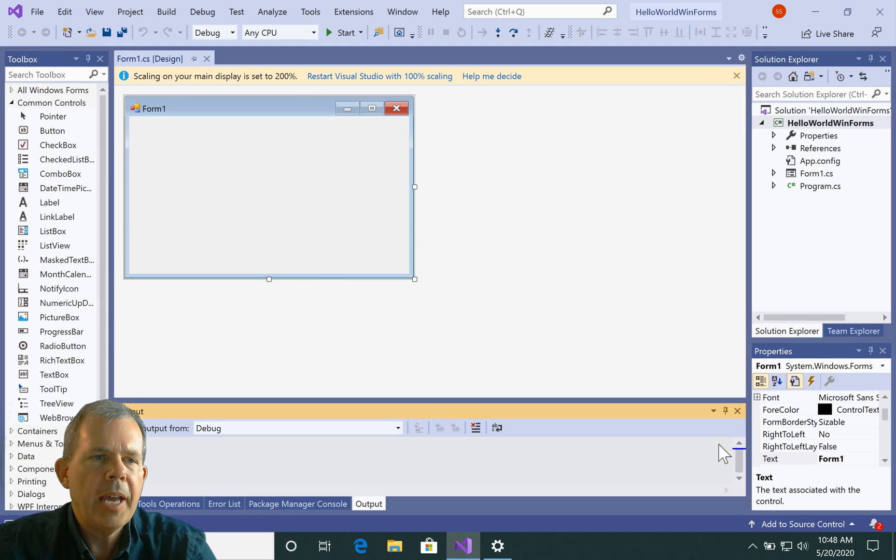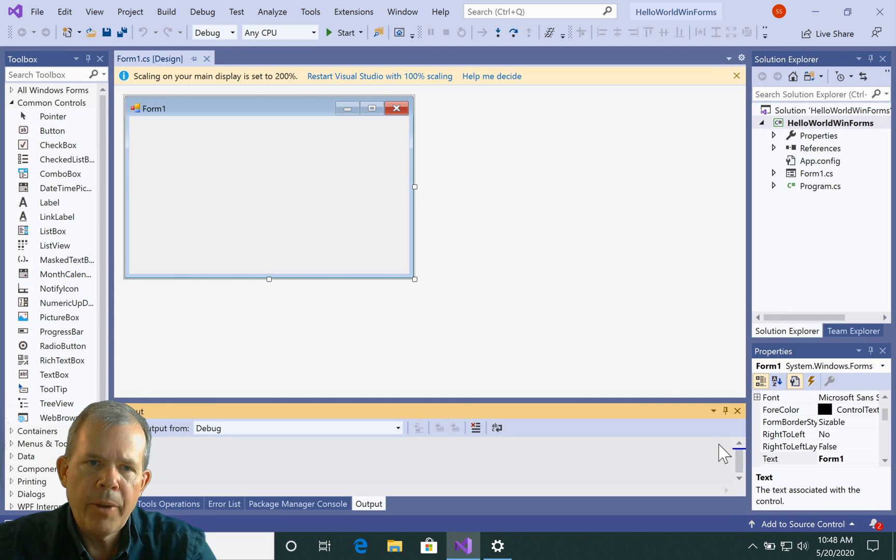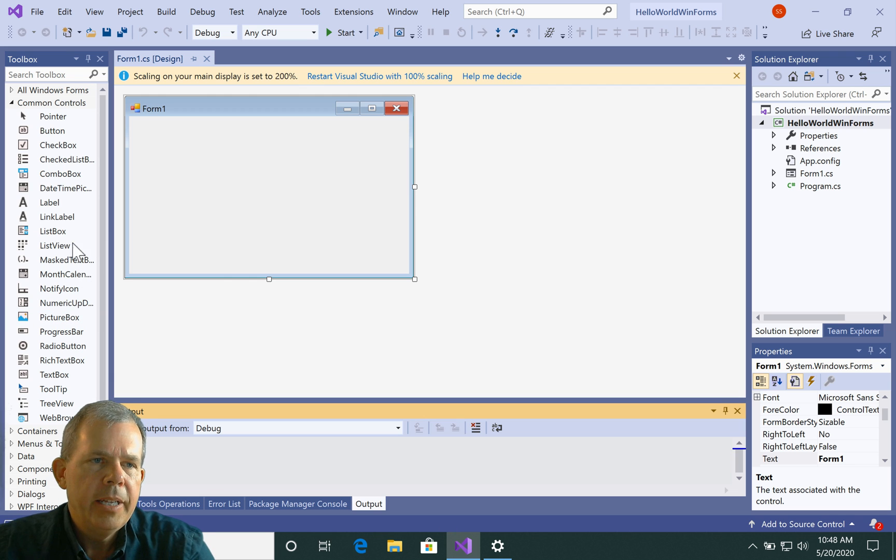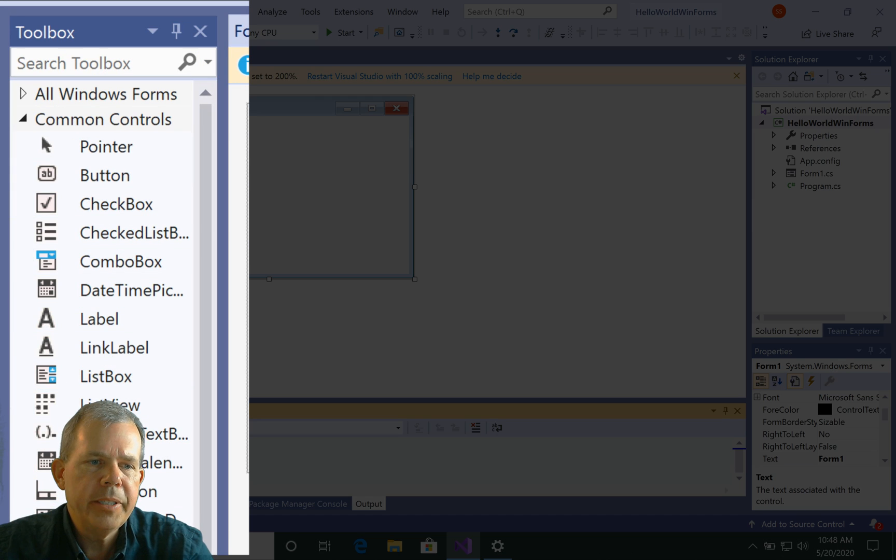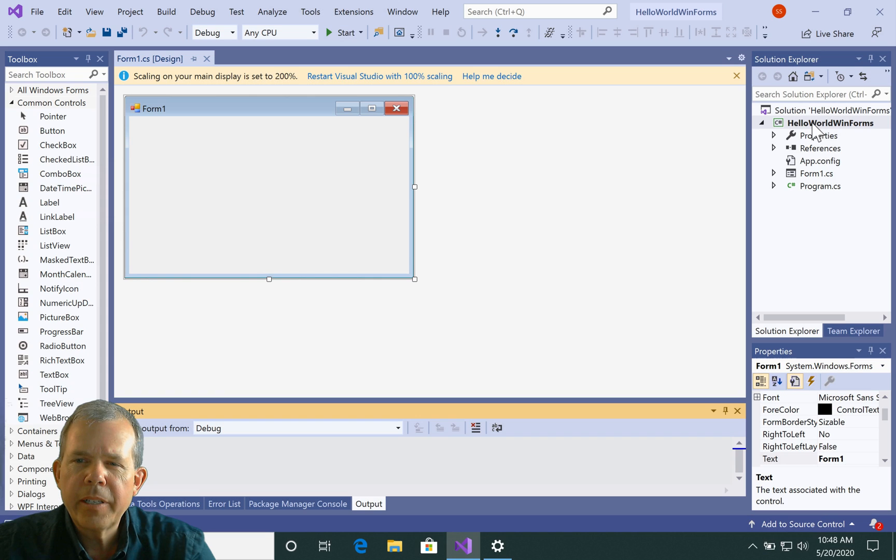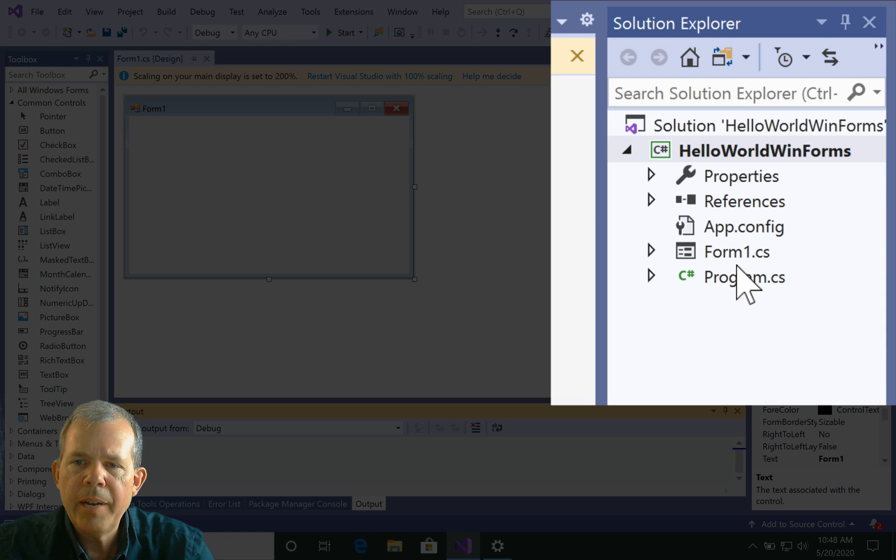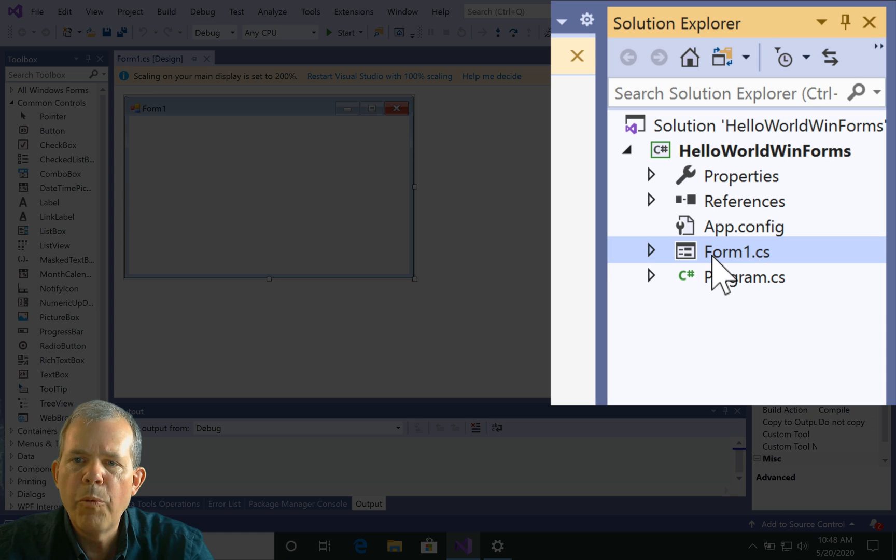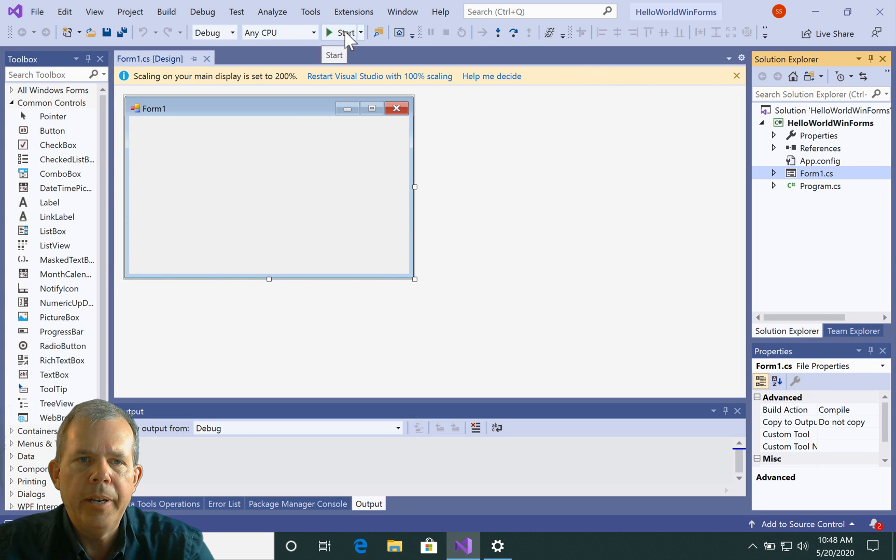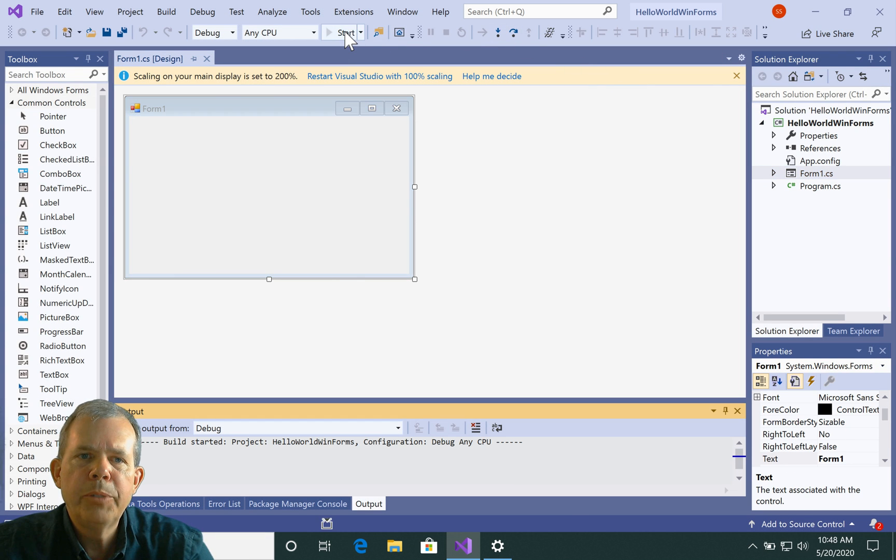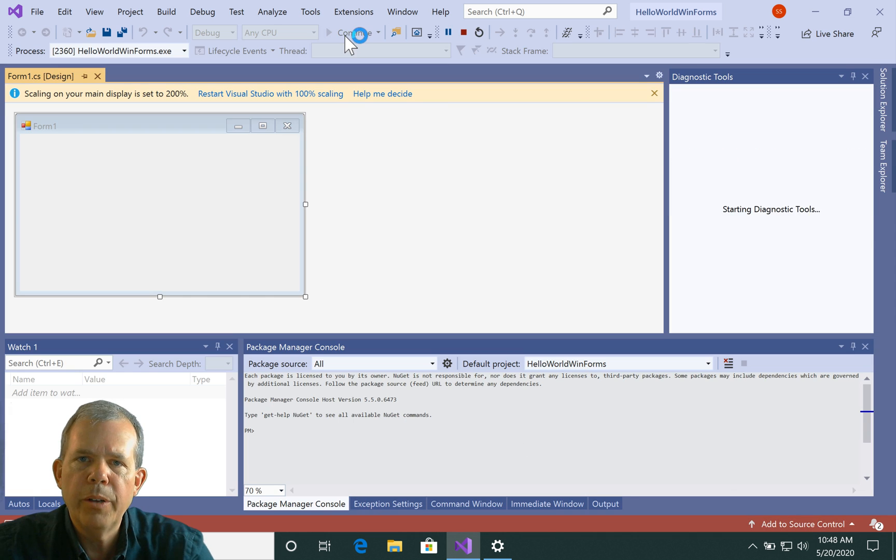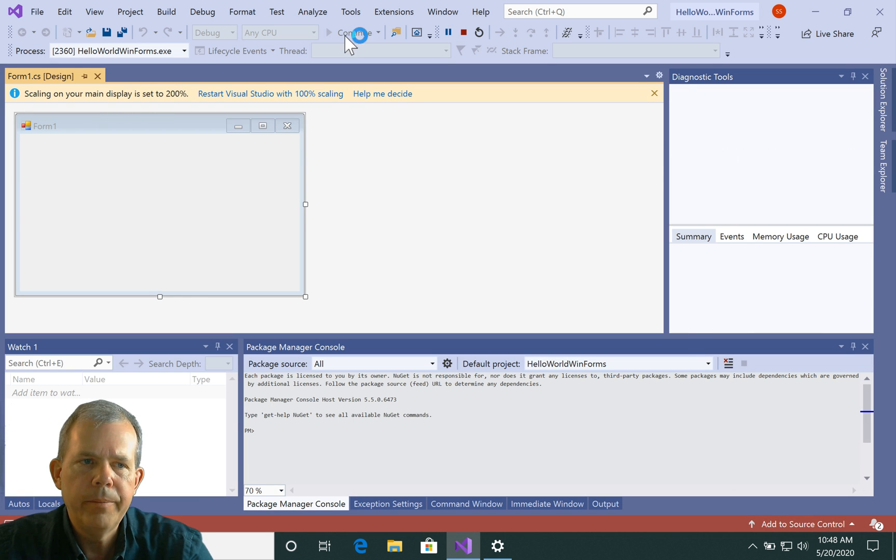All right, so the application is up and running. Now right away, you're going to notice a few things different than the previous program. So first of all, the toolbox. Look at all these nice little toys that we have to play with. The project and the solution has a program and now this thing called Form 1. So let's just click the green button and see what comes up here.